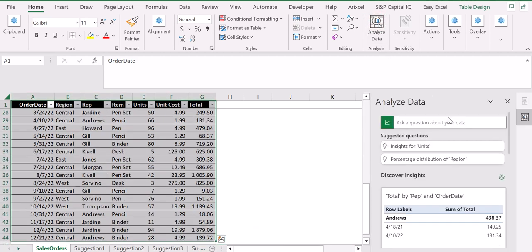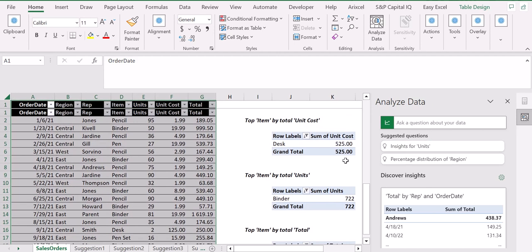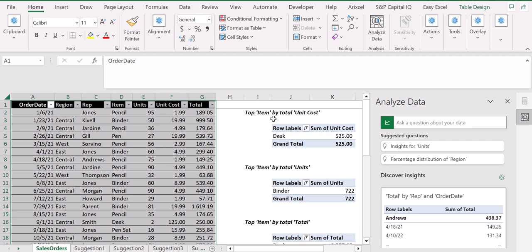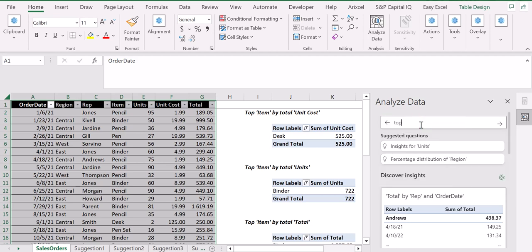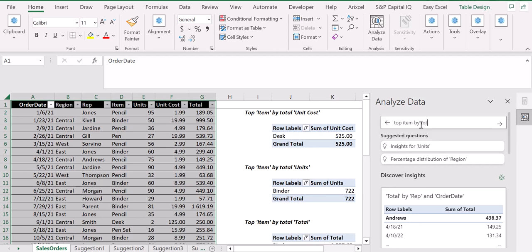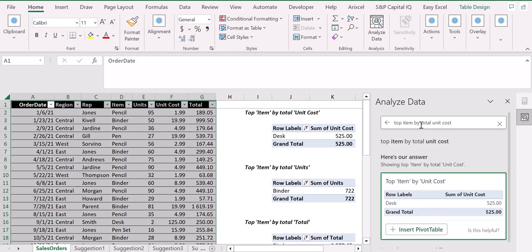All these tables have been created by me just typing in, for example, 'top item by total unit cost.' You press enter and as you can see, Excel automatically suggests a pivot with the result.